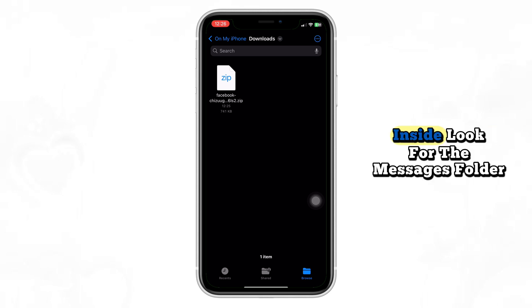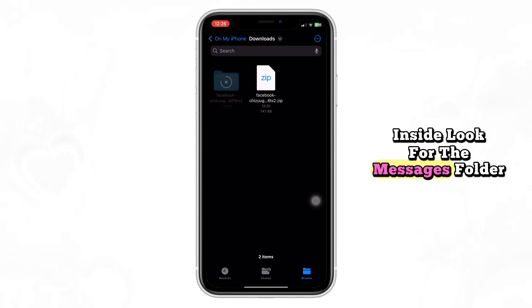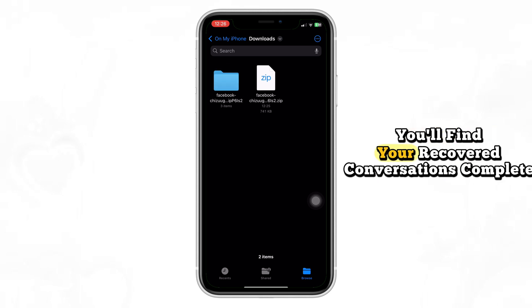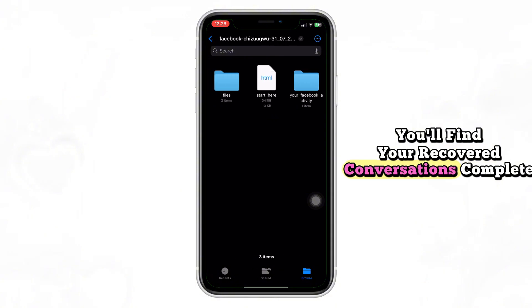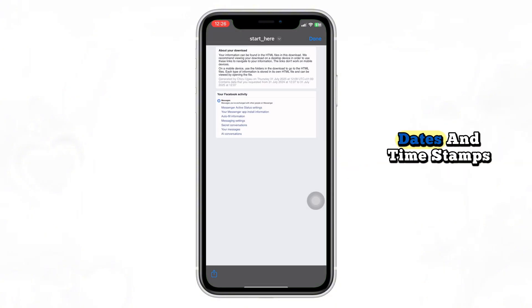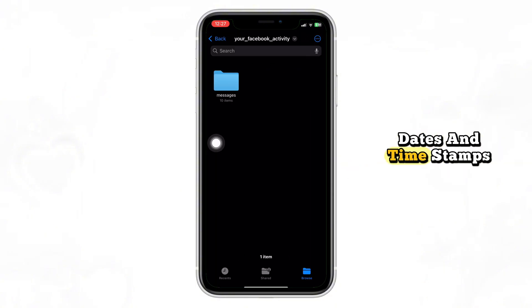Inside, look for the Messages folder. You'll find your recovered conversations, complete with names, dates, and timestamps.